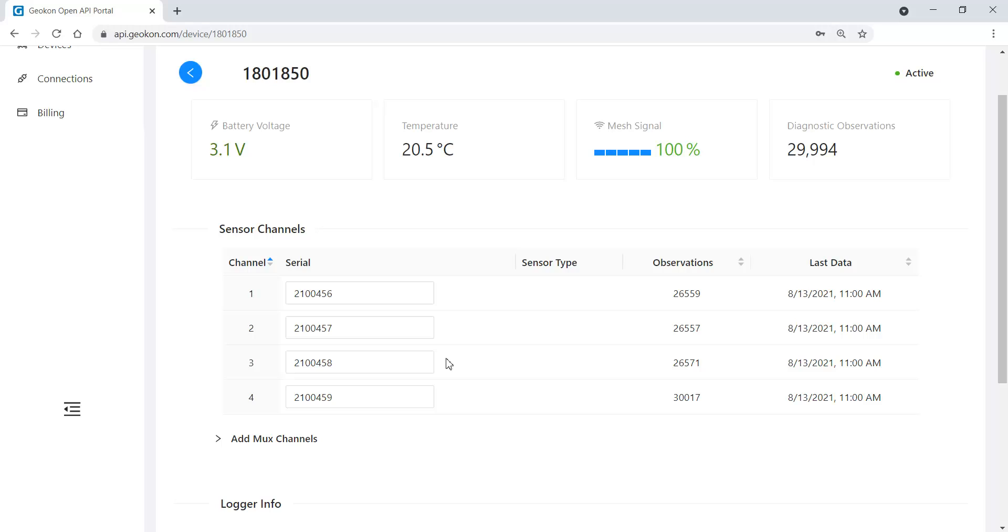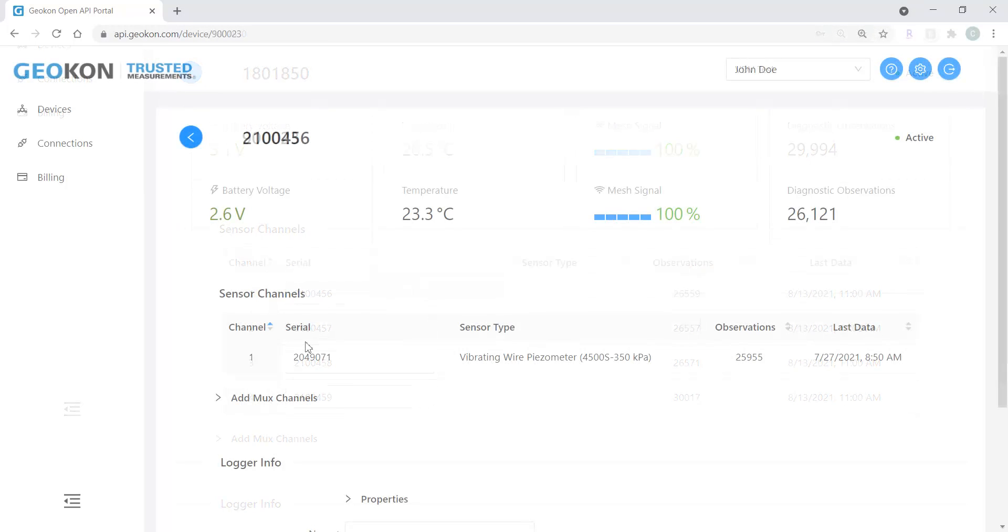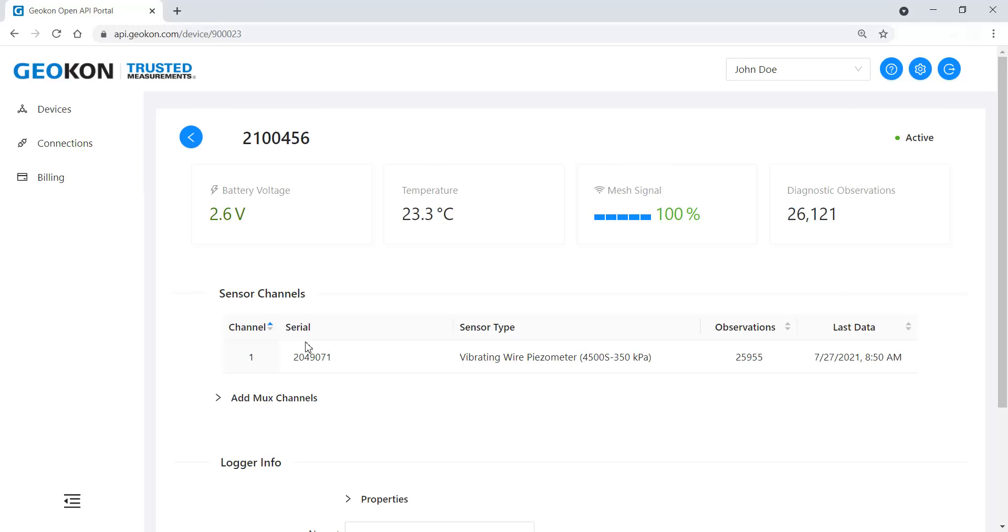Multi-channel loggers will automatically have the correct amount of channels. Enter the serial numbers of each sensor into its matching channel. Some models can have additional channels added to them in the field by using the Add Mux Channels feature.